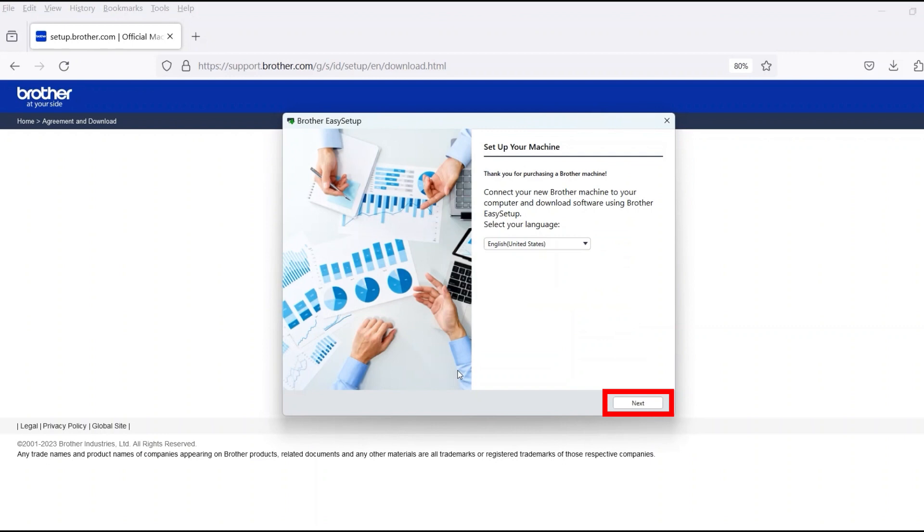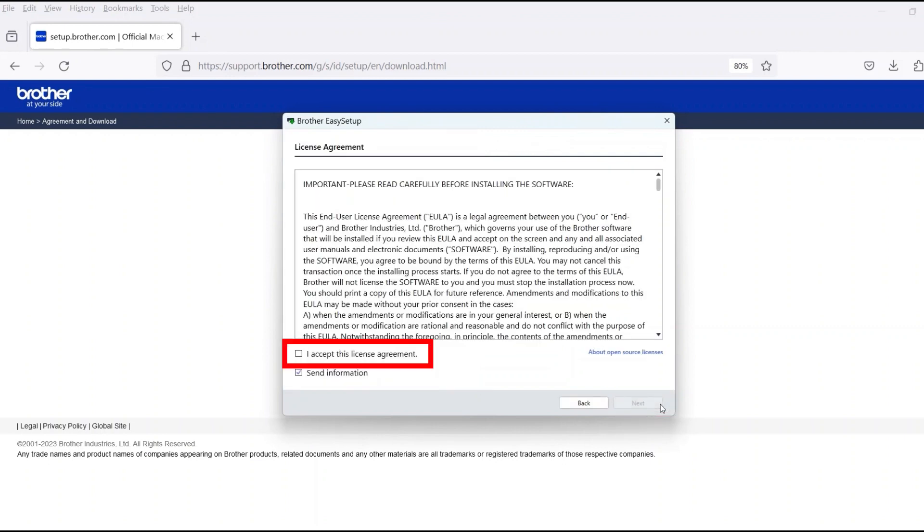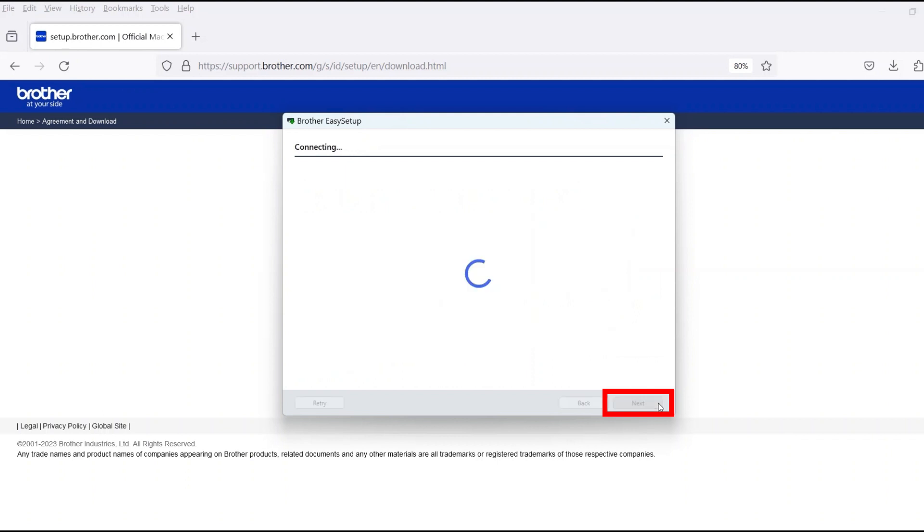When the device installation window opens, choose your language and click Next. Review the license agreement and click Accept to continue. Then click Next.